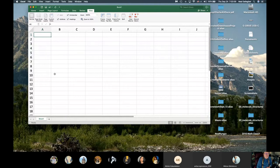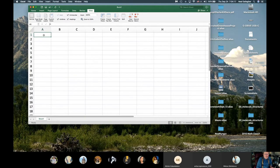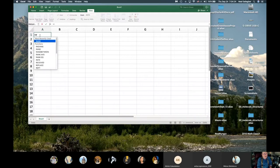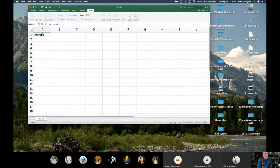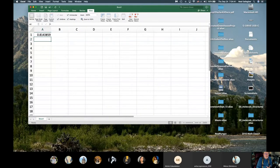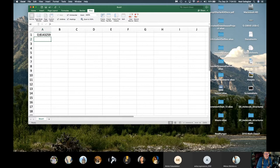The function I use to generate random numbers is the RAND function. I want to generate 100,000 random numbers down the A column. Right here in cell A1, I select it and write the function equals RAND, open and close parentheses, then hit return. What this generates is a random value that's uniformly distributed between zero and one — it can take on any fractional value between zero and one.